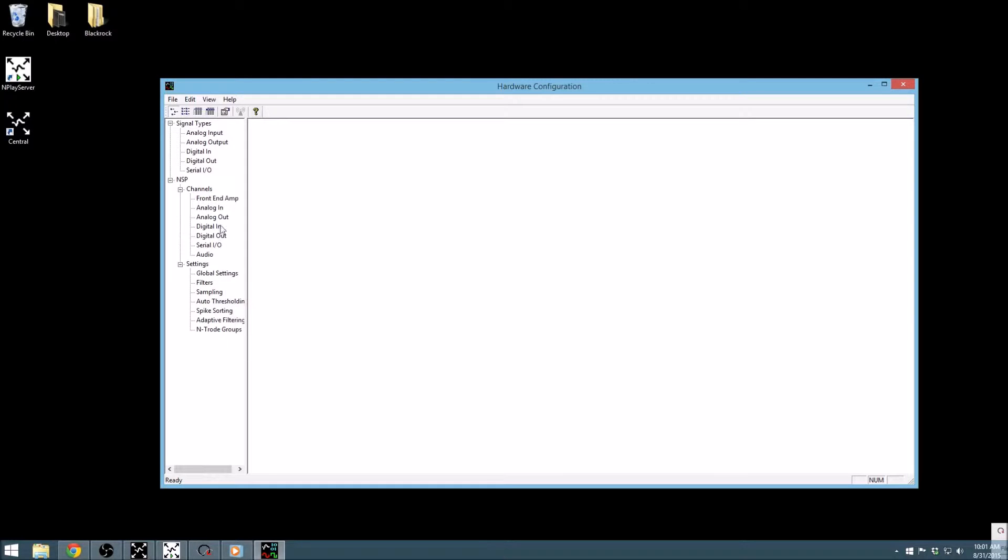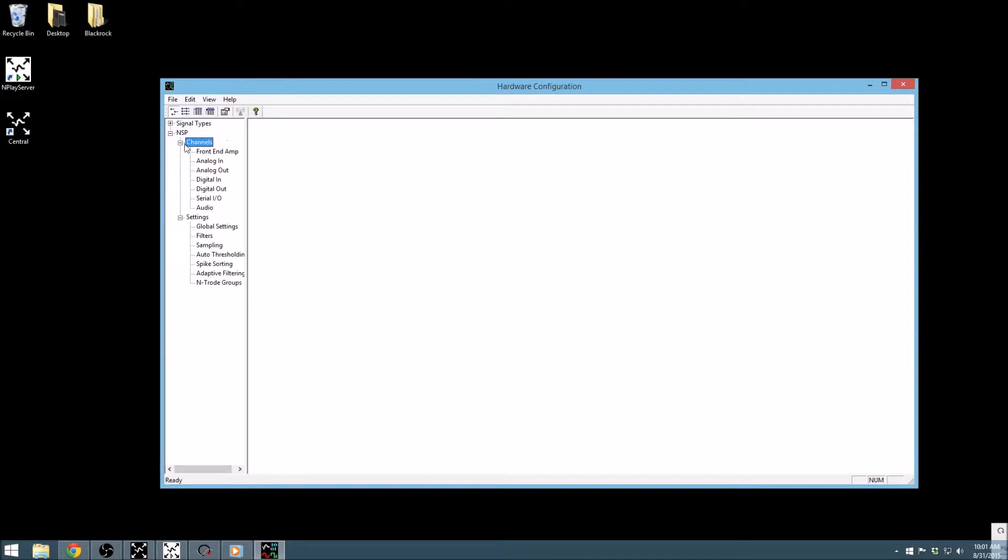While the signal types and channel trees have the same content, I prefer the organization of the channel tree as it separates the inputs and outputs based on the location on the device.